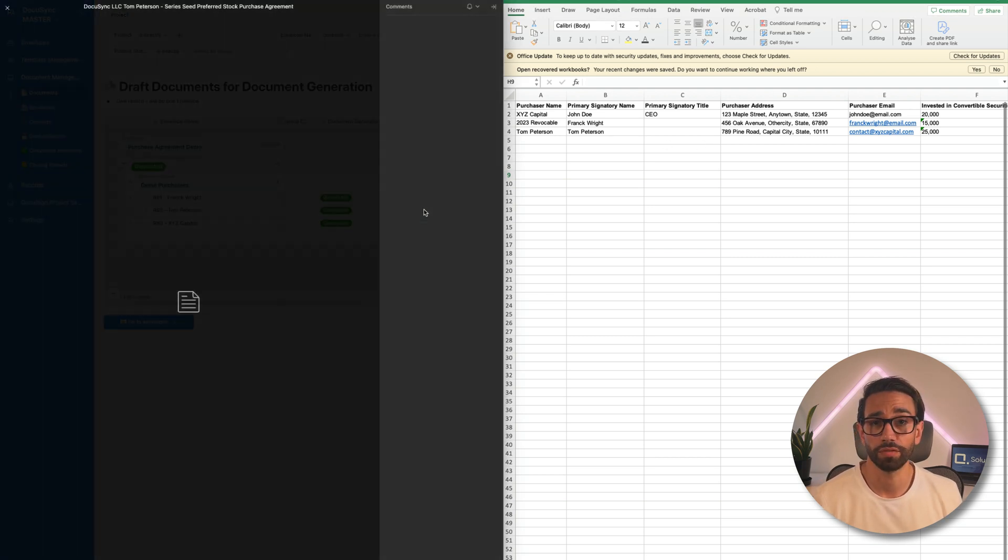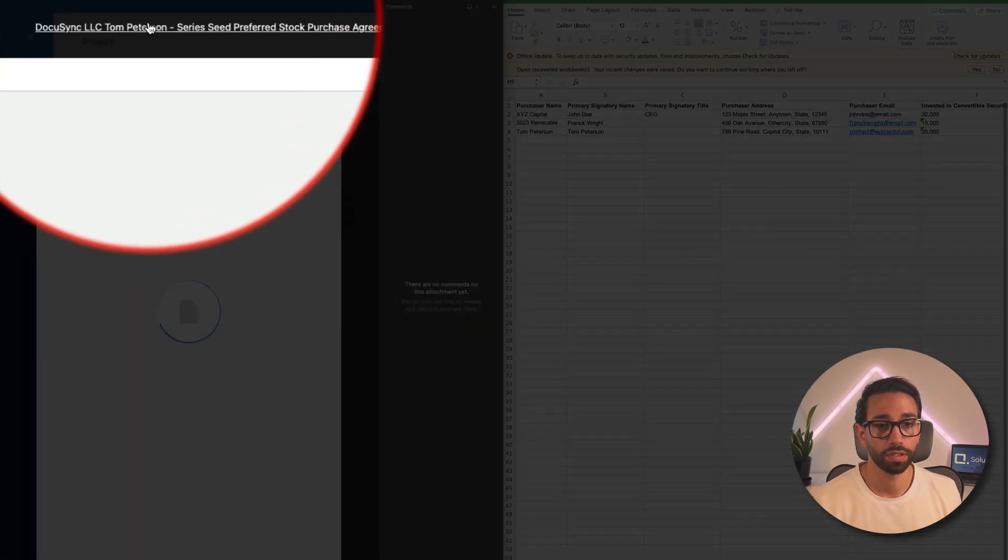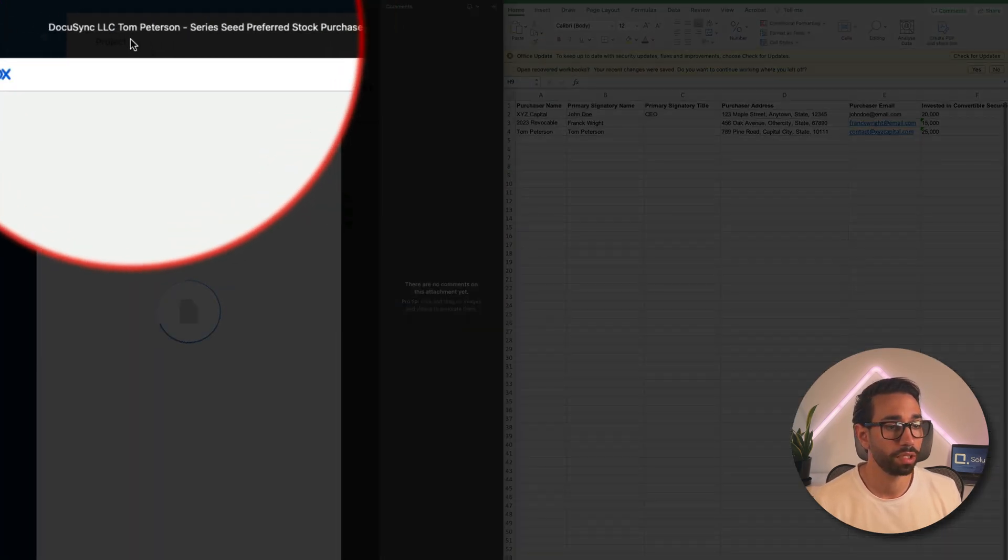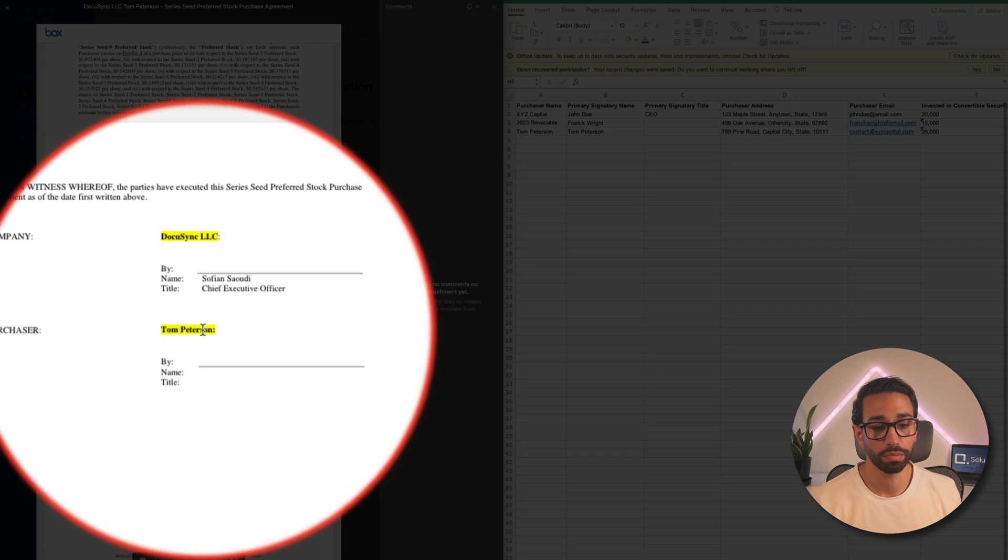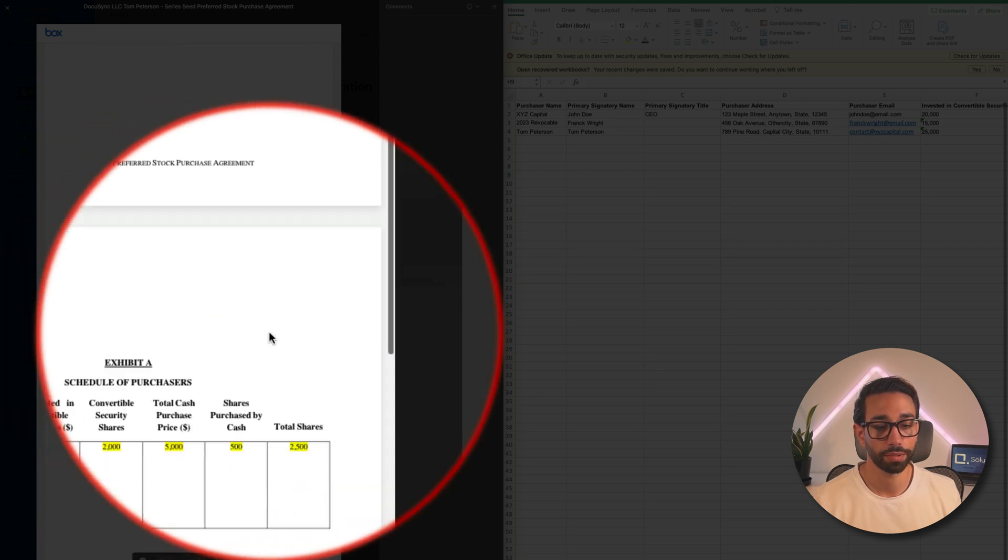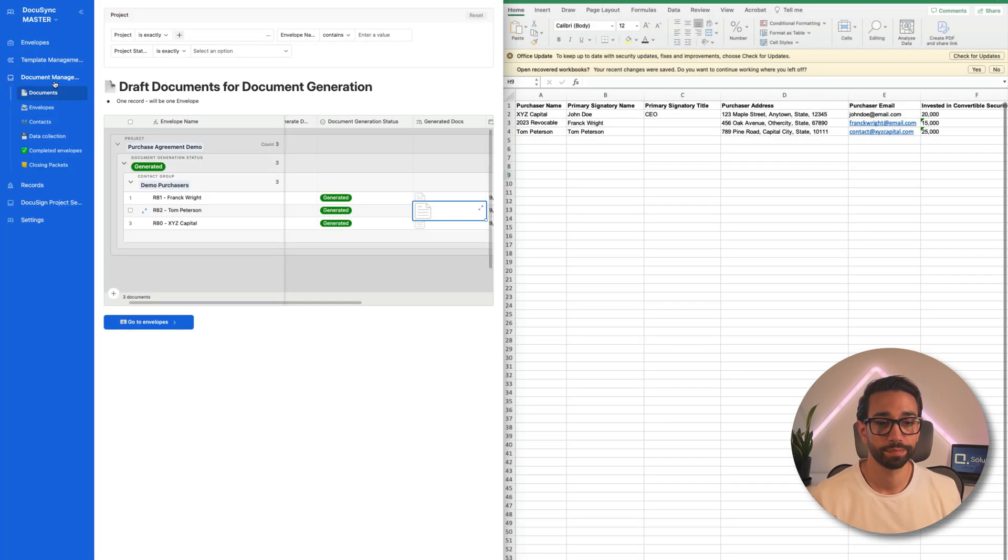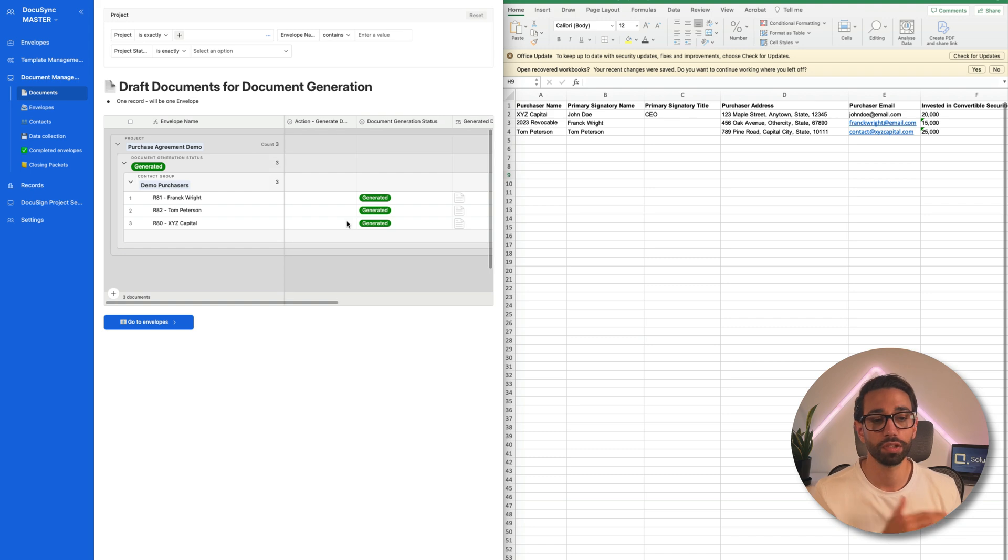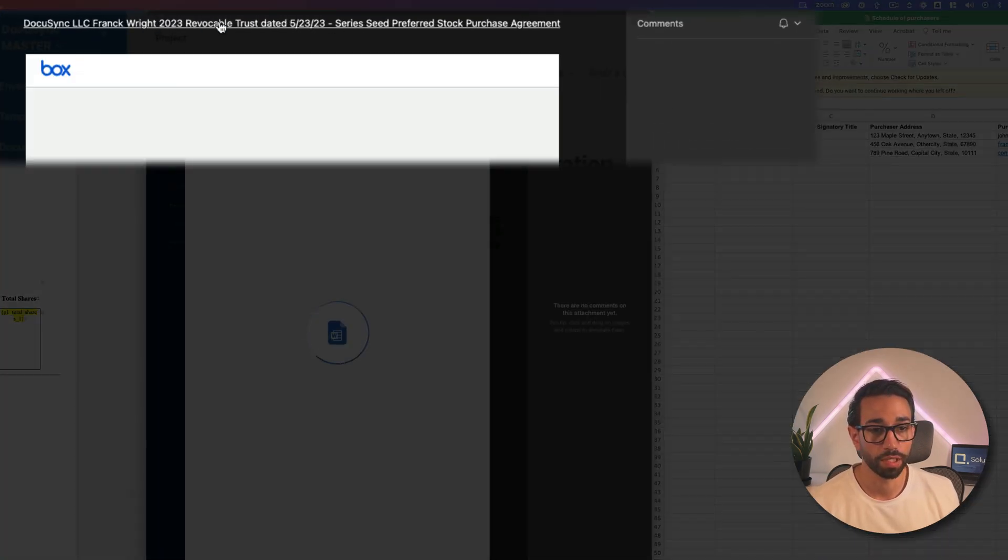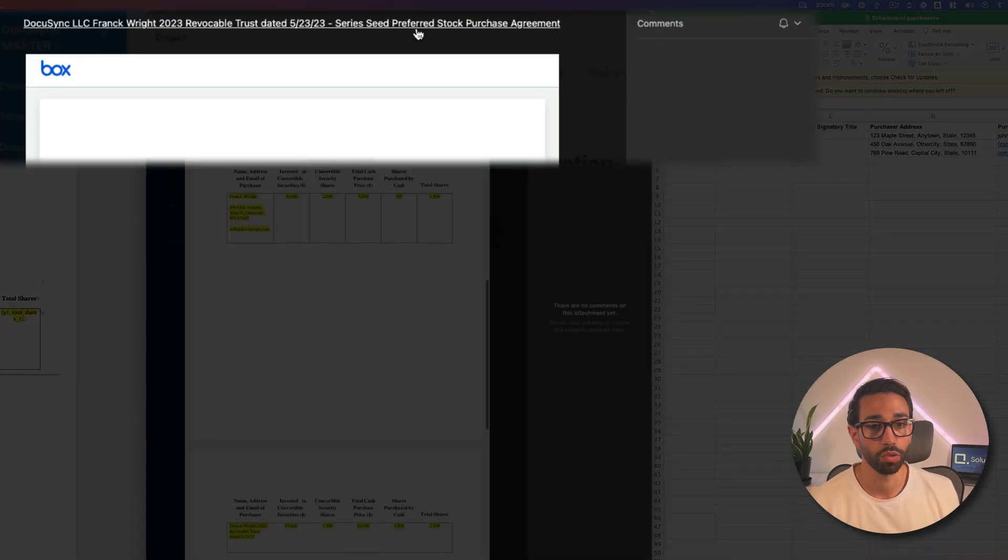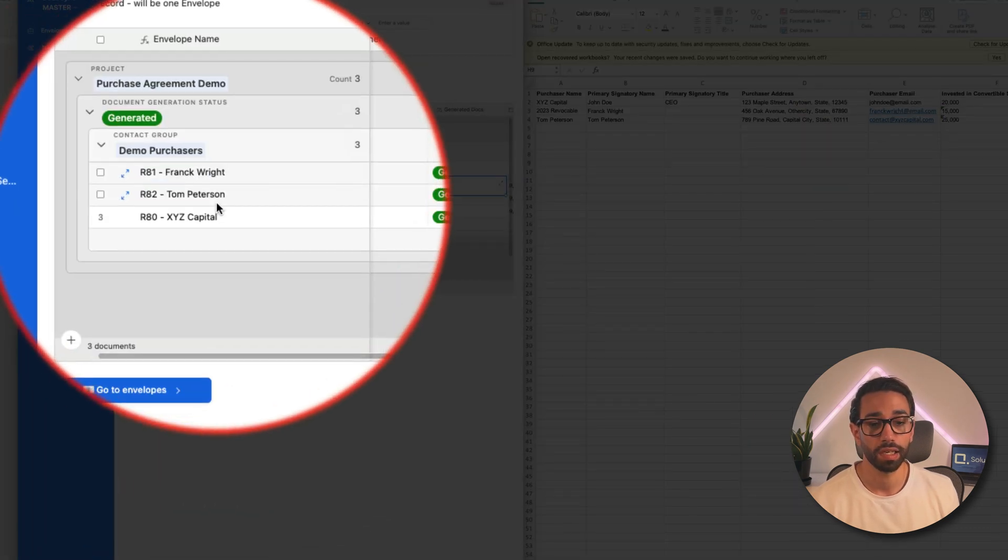I'm going to do the same thing for my second document just to be on the safe side. So this is a document for Tom Peterson. Tom Peterson's name is here in my signature block. The information looks good. All right. I'm just going to pretend that my third document looks good as well. And we can see that the documents have been named the way that I want, which is fantastic.